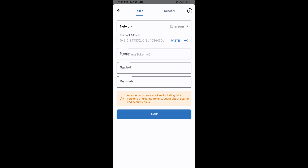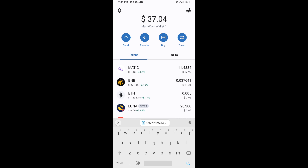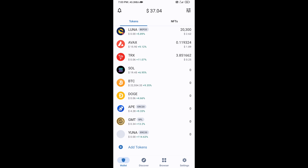Now UNA token is showing — click on Save. After that, go back to the Trust Wallet home page. Your token has been added successfully on Trust Wallet. Thanks for watching.